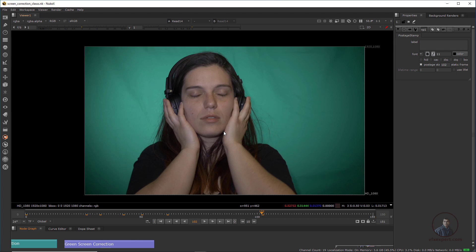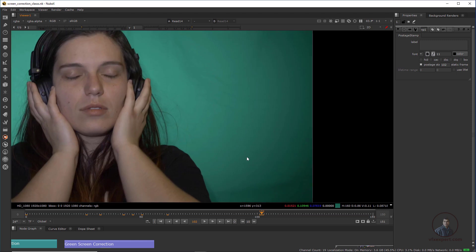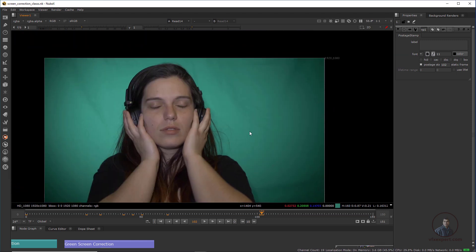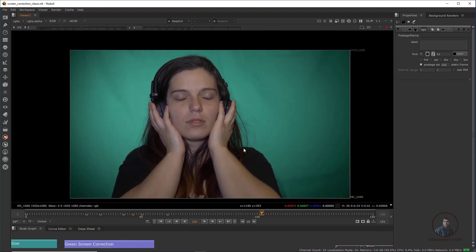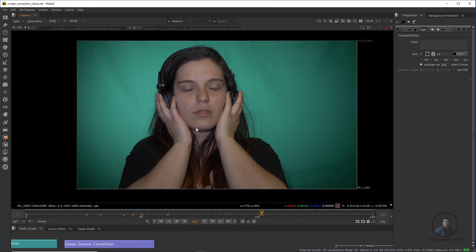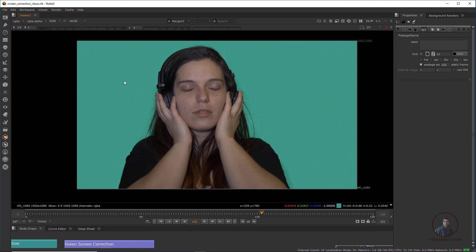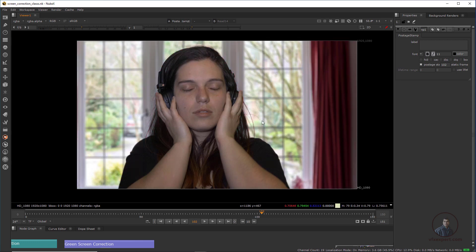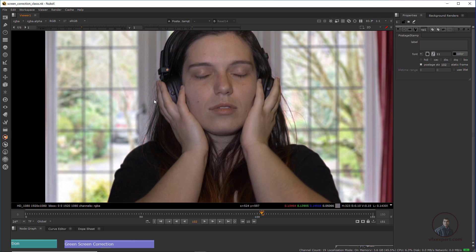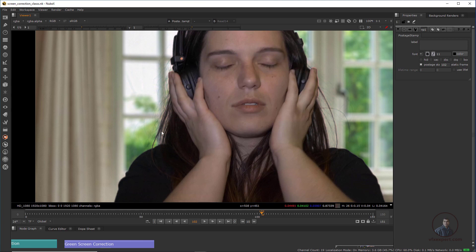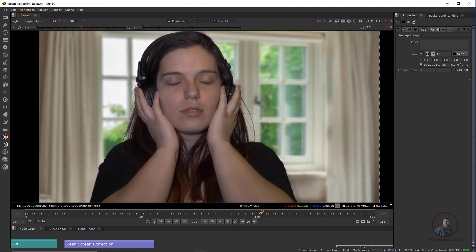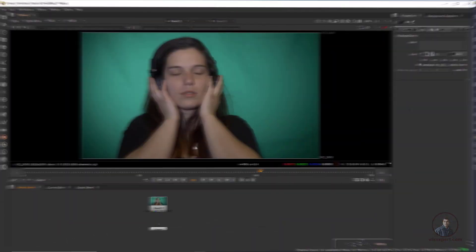Hello guys, welcome back to my channel. Today we are going to see advanced keying in Nuke. Here you can see this is our footage. Before starting pulling key, we first have to correct our screens because the screens are uneven — some wrinkles, some color is a little bit dark or bright. So first we will see how we can correct our screens, then we will pull the key, and finally we will compose this shot on our background, from start to finish.